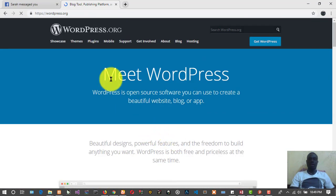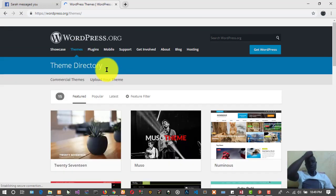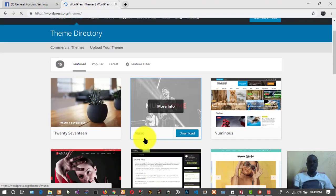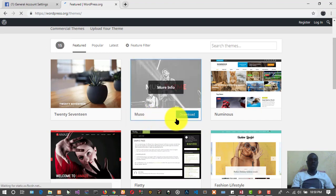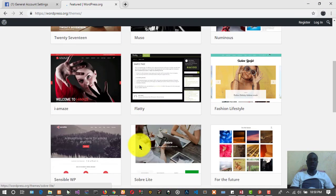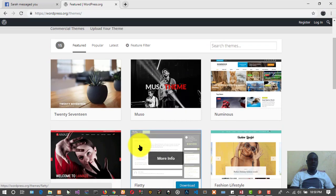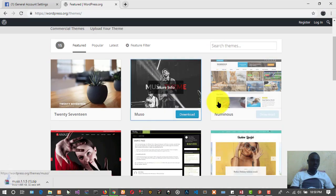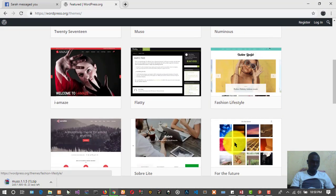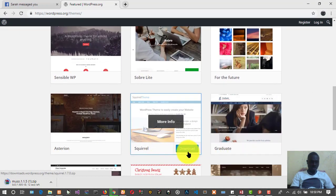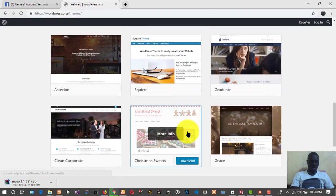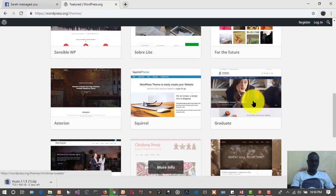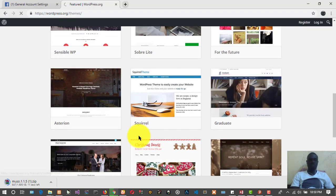This is what the site looks like. We go to Themes, we have to download some themes. Let's download this Muscle theme, and I think we should download a different one too. Let's download this one too.